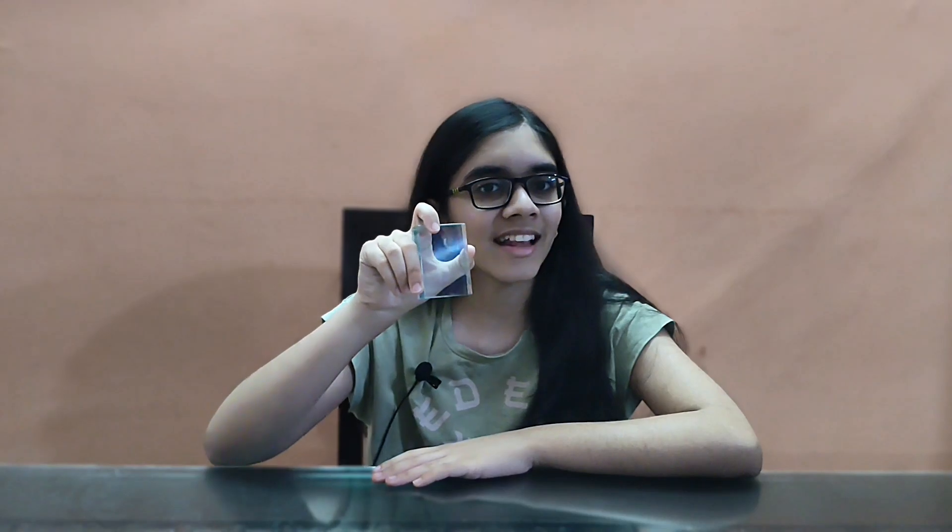Hello everyone! Welcome back to the science girl. Today we are going to do a super cool experiment to see how light bends when it passes through a glass slab. This bending is called refraction.